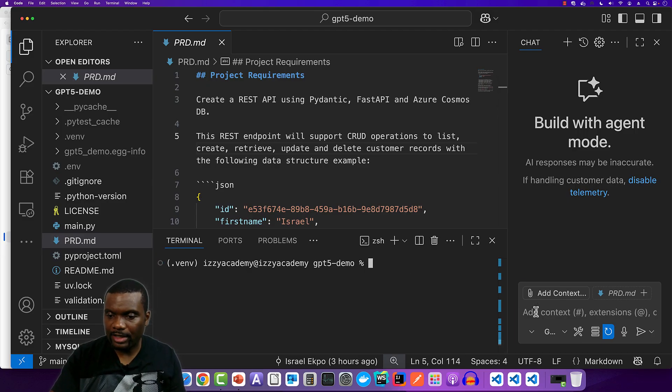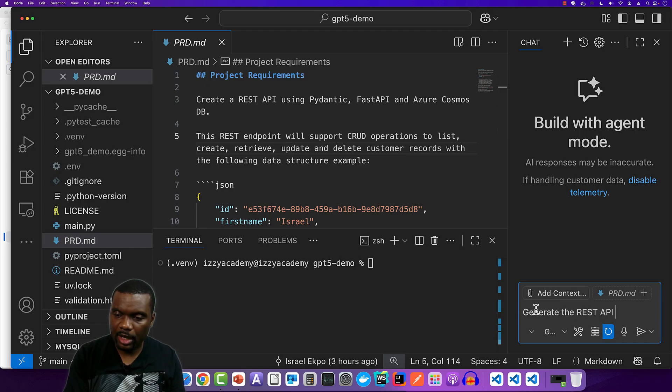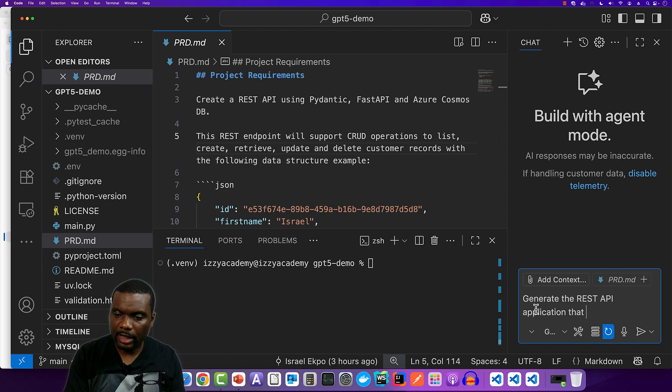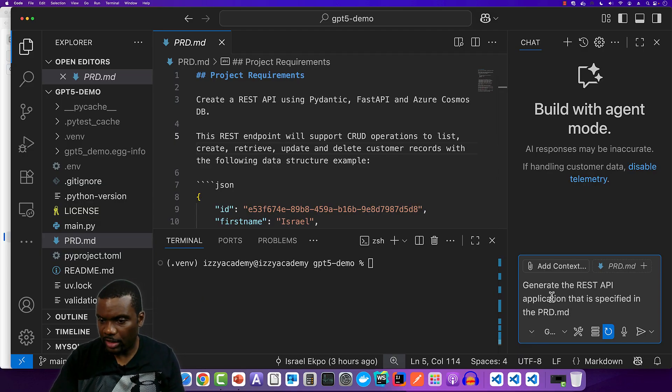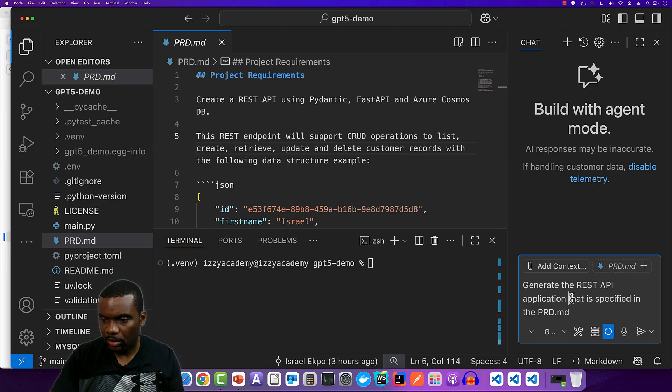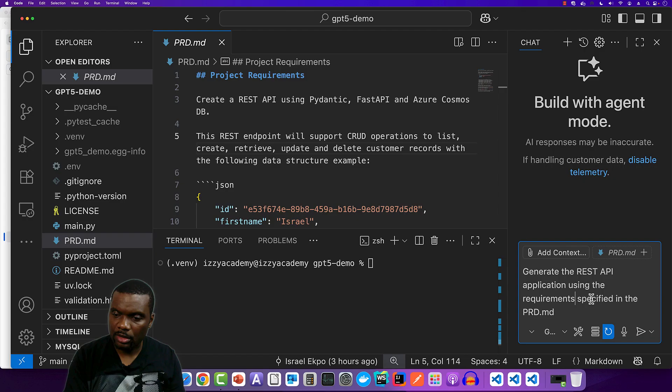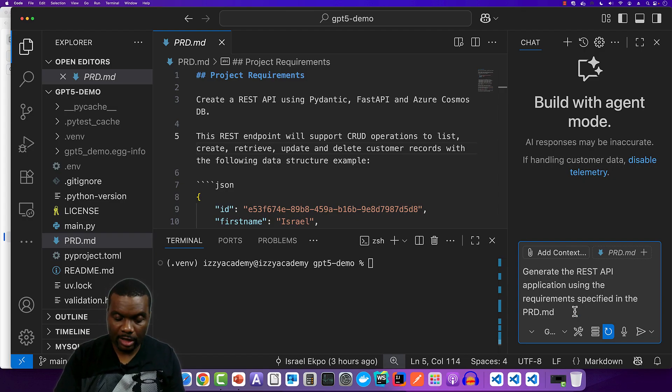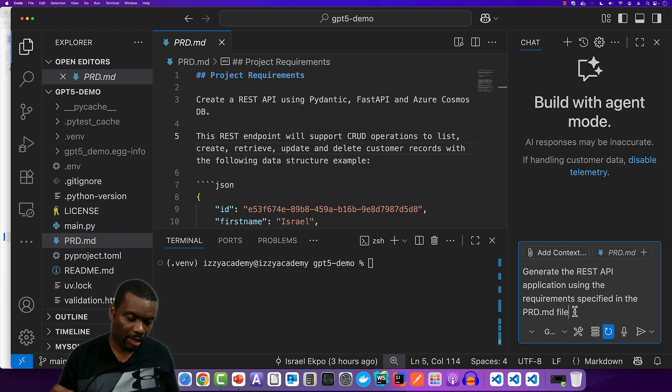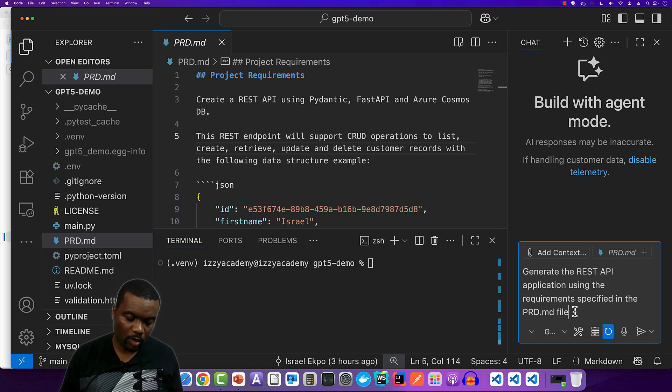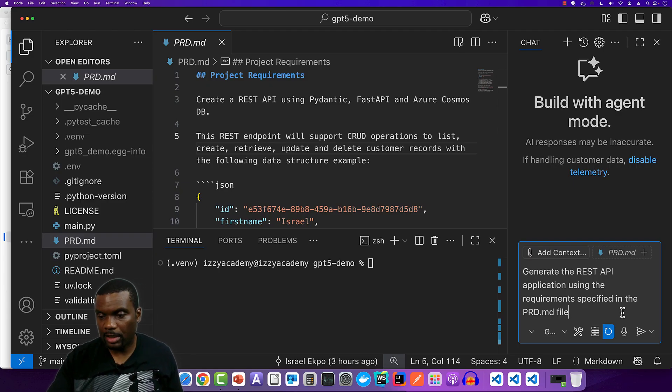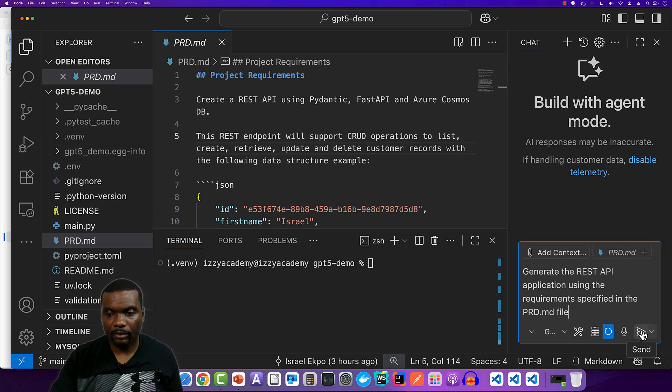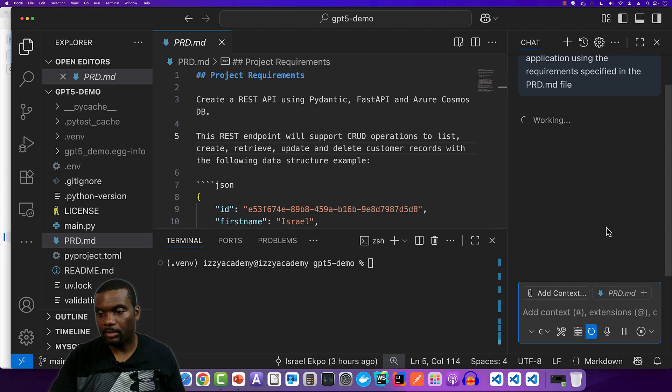Now, I'm going to ask it to go ahead and generate the REST API application that is specified in the PRD.MD. So generate the REST API application using the requirements specified in the PRD.MD file. I'm going to have my timer ready to go. So just to go over the numbers again, Claude Sonnet 4 was eight minutes, 52 seconds. GPT 5 in the previous run was three minutes and three seconds. So I'm going to start this and see how long it's going to take it to complete. So let's go. So the timer has started.